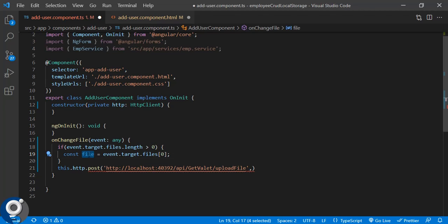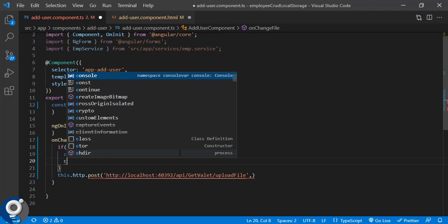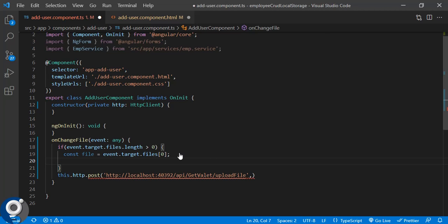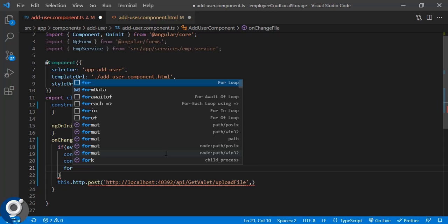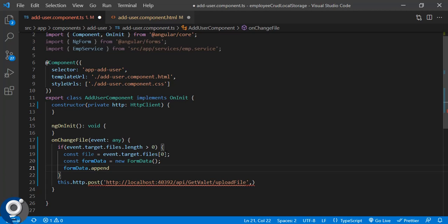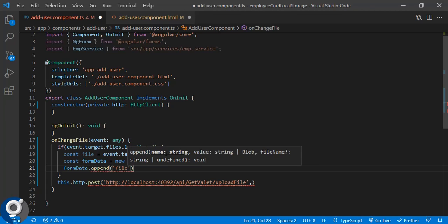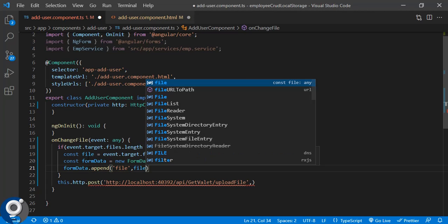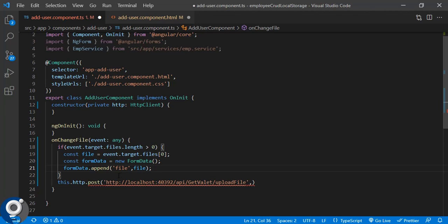When we upload any file or any type, we have to create a FormData object. So let's create: 'formData = new FormData()'. This is like a form we have created in the .ts file. Then in this FormData we have to append our file: 'formData.append('file', file)'. So our FormData is created with the one file, and now this file we have to send in our POST call.